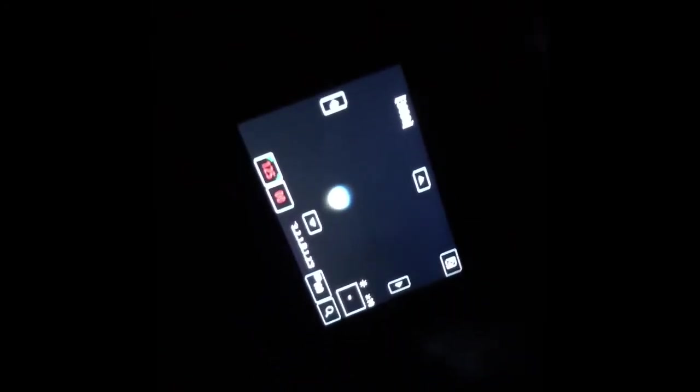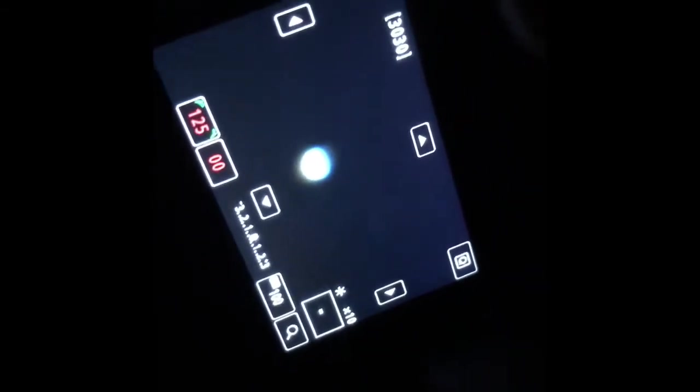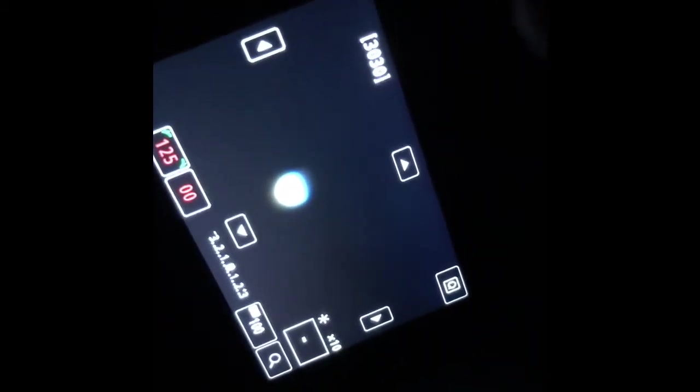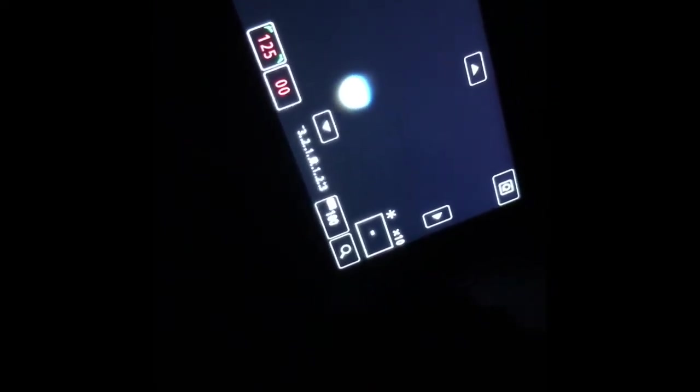All right, tonight we're looking at Venus, 10x magnification, straight up, eyepiece to the camera. She's blue. This is with no filter, just trying to zero in and focus and see how we can locate solar system objects.